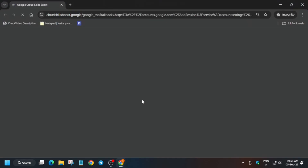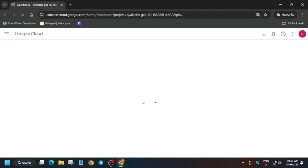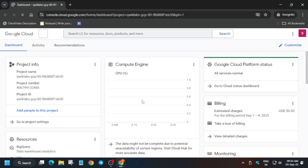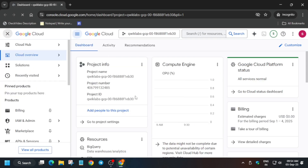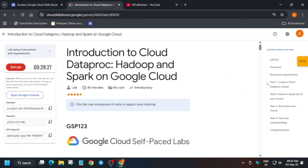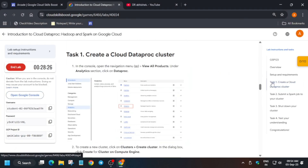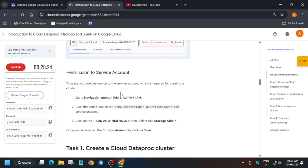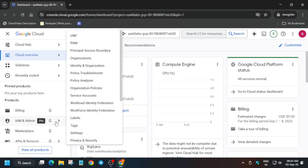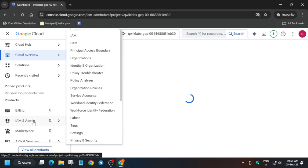From here, the first thing we have to do is enable the permissions — that is, adding the Storage Admin role. Click on the navigation menu and come to Task 1. From here you can see we have to add the Storage Admin role. Click on IAM.